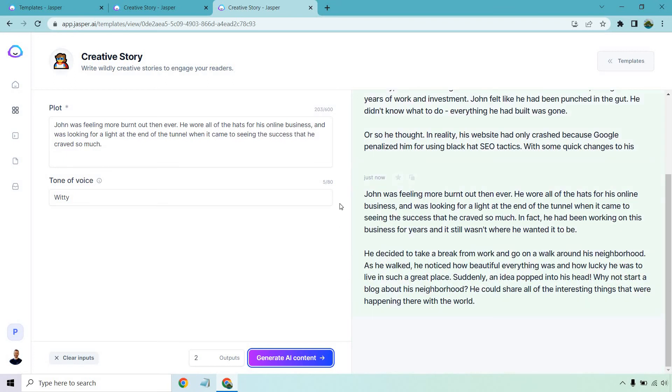John was feeling more burnt out than ever. He wore all the hats for his online business and was looking for a light at the end of the tunnel when it came to seeing the success that he craved so much. Okay. Once again, what I wrote. In fact, he had been working on this business for years and it still wasn't where he wanted it to be. He decided to take a break from work and go on a walk around this neighborhood. That took a different turn.